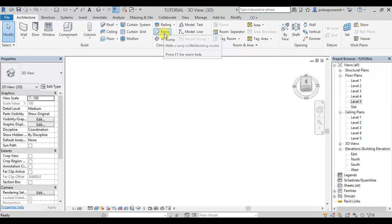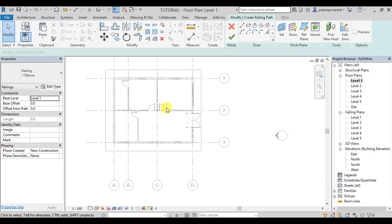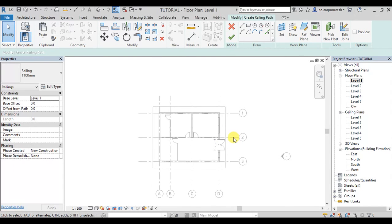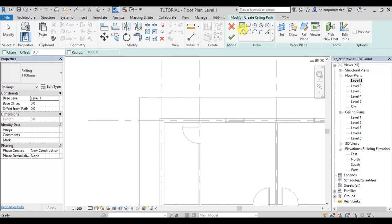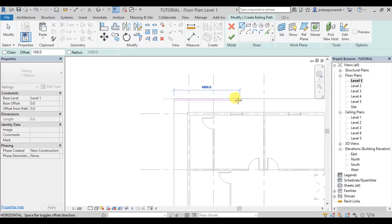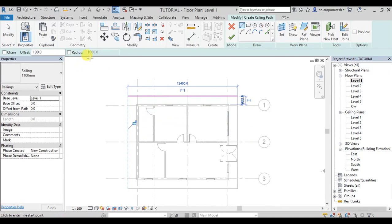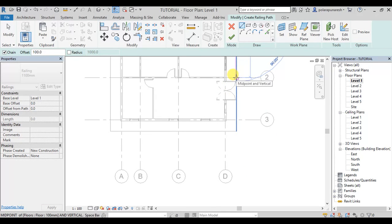In level 1, I am going to show the railing. In the drop panel, there are lines and pick lines. If you want to change the line, you will need to change the chain. If you want to change here, you will need to change the column.